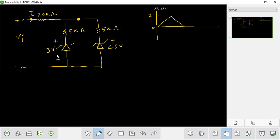We can see the output voltage. The series resistance is 10k plus 10k equal to 20k. We will have a time-varying DC input.